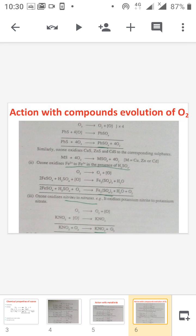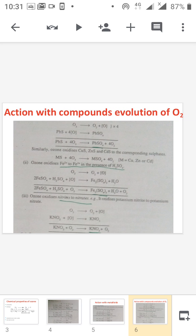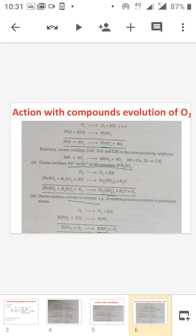Next is the action of ozone with certain compounds involving the evolution of oxygen. There are seven different types of compounds that react with ozone. First is the action with lead sulfide: ozone decomposes to give oxygen and nascent oxygen, and this nascent oxygen reacts with lead sulfide to give lead sulfate. Similarly, ozone reacts with ferrous sulfate — ferrous (2+) is converted to ferric sulfate. The ozone also reacts with nitrite to give nitrate. These reactions are similar to the oxidizing property of nitric acid.